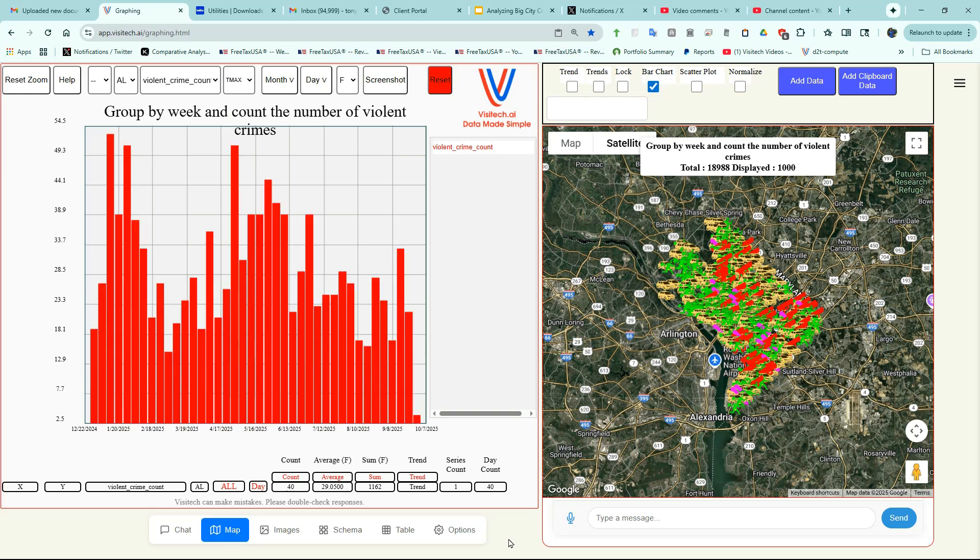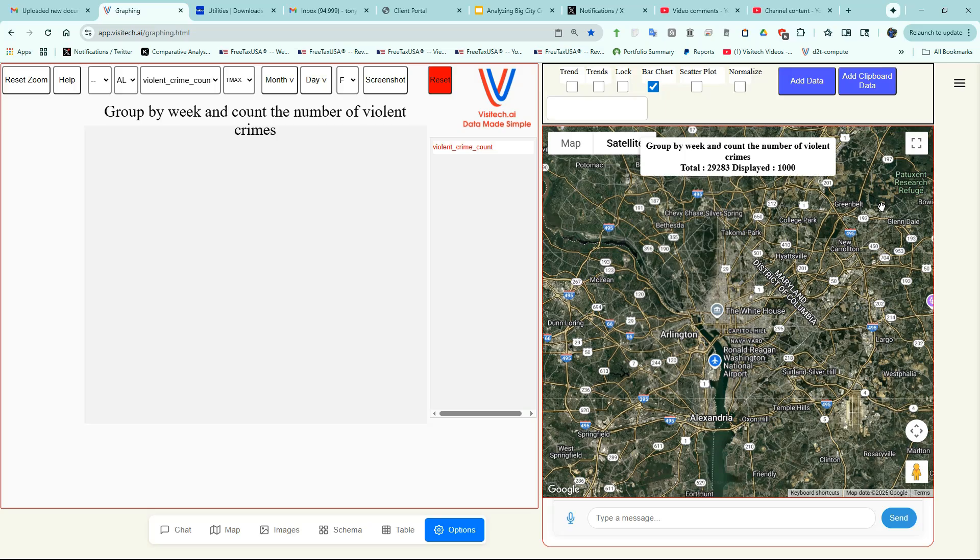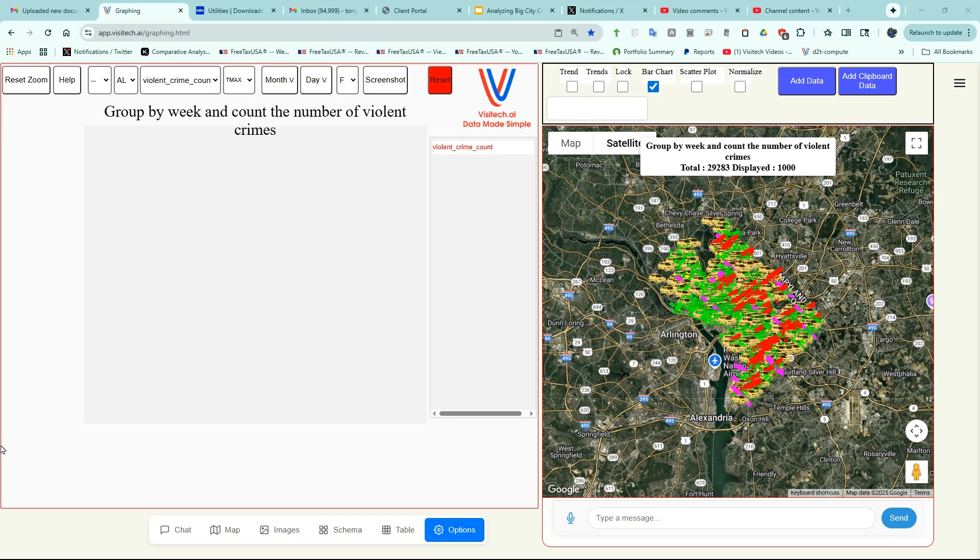Now let's do the same thing for the 2024 crime data. The map now shows all 29,283 crimes reported in Washington DC during 2024.